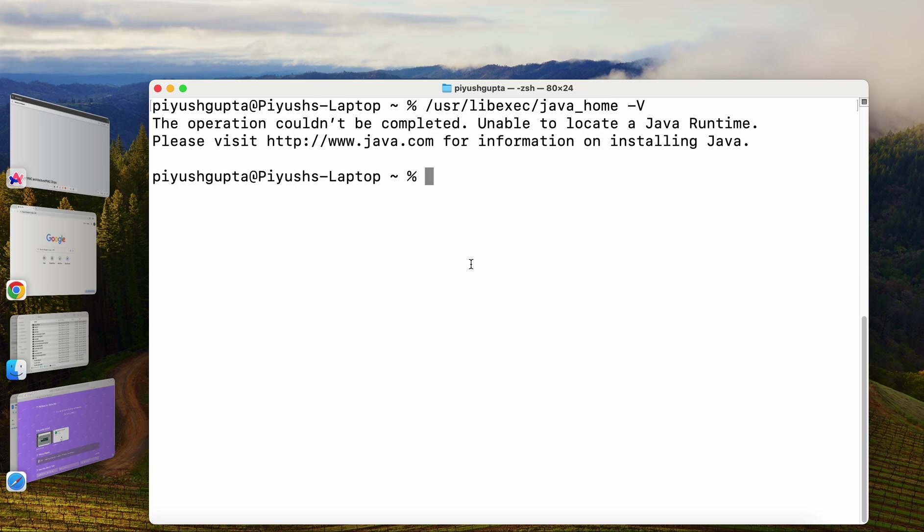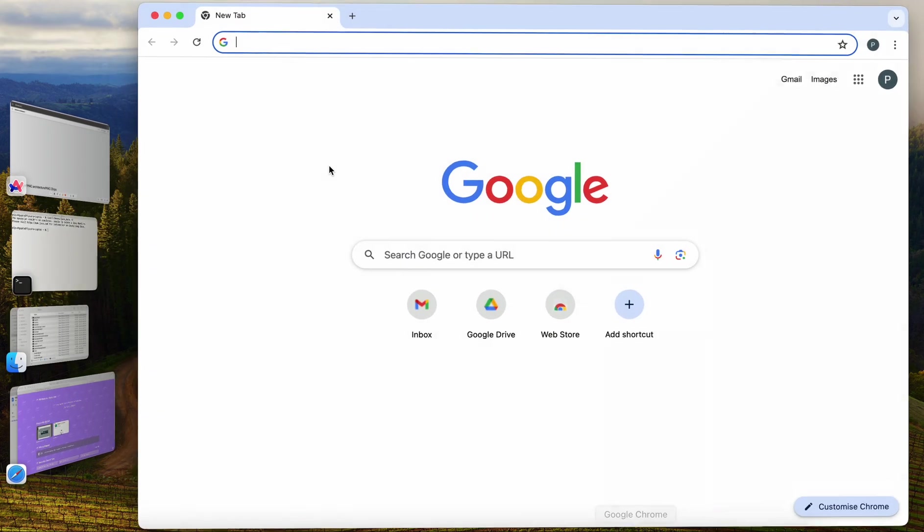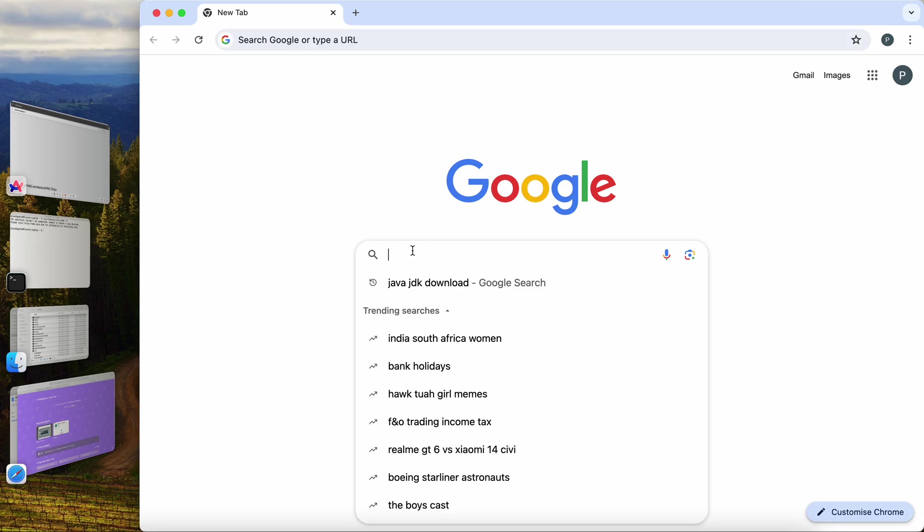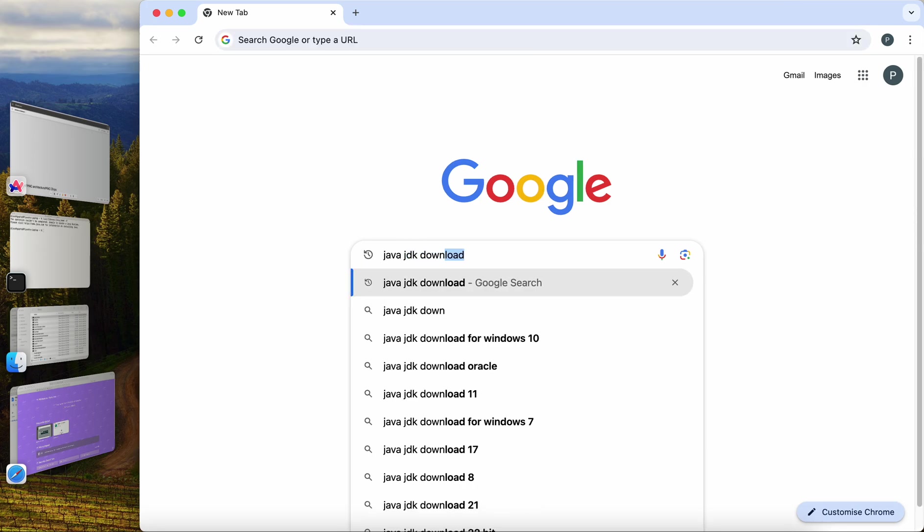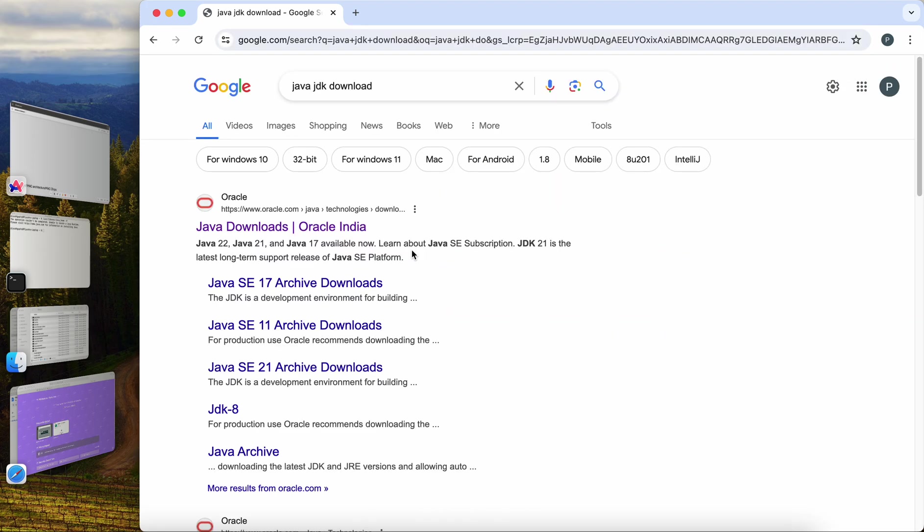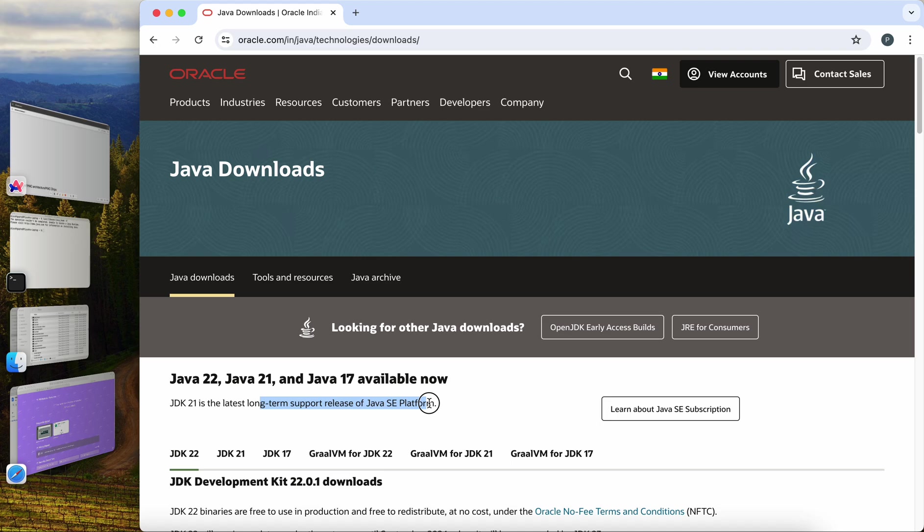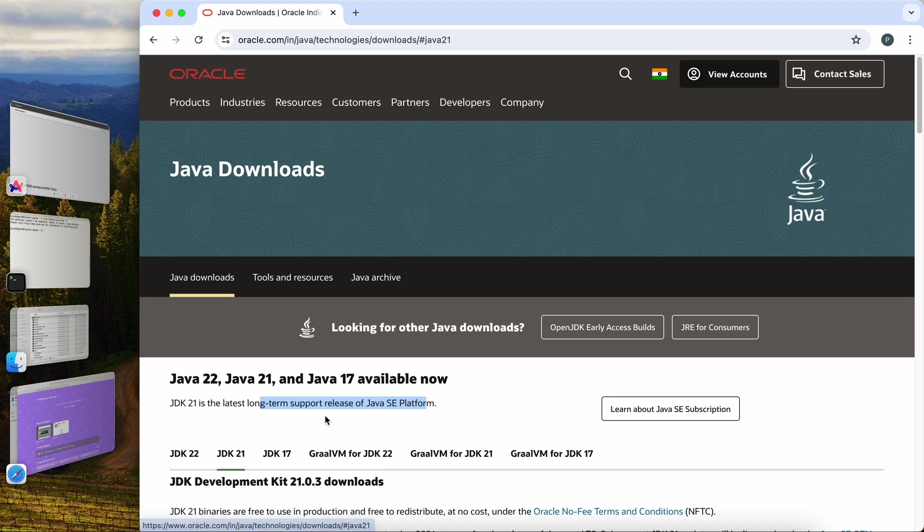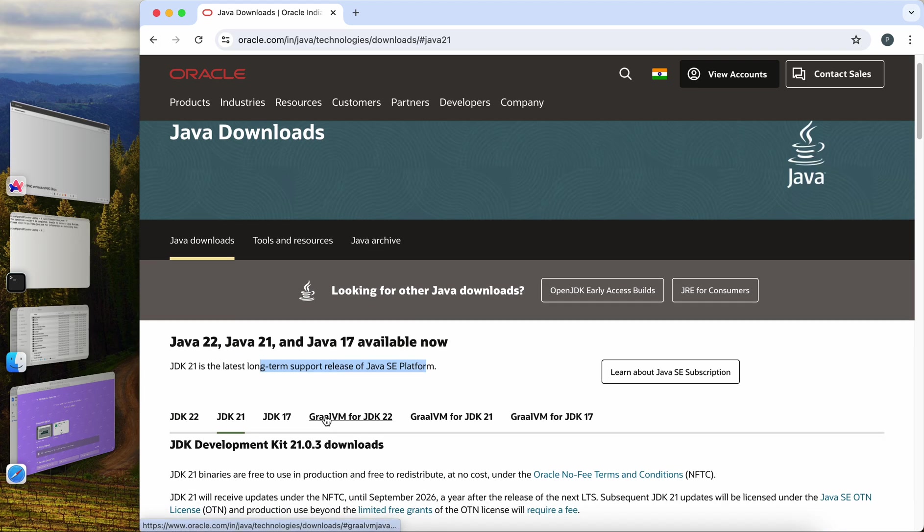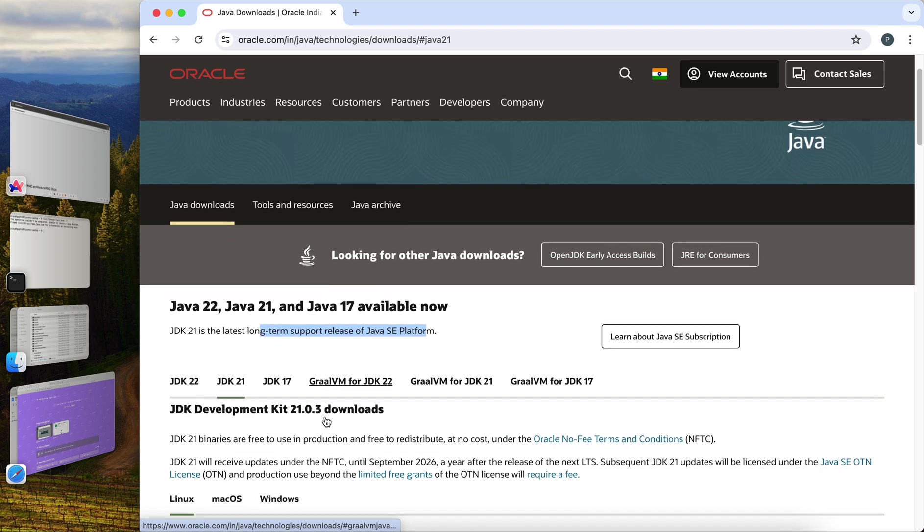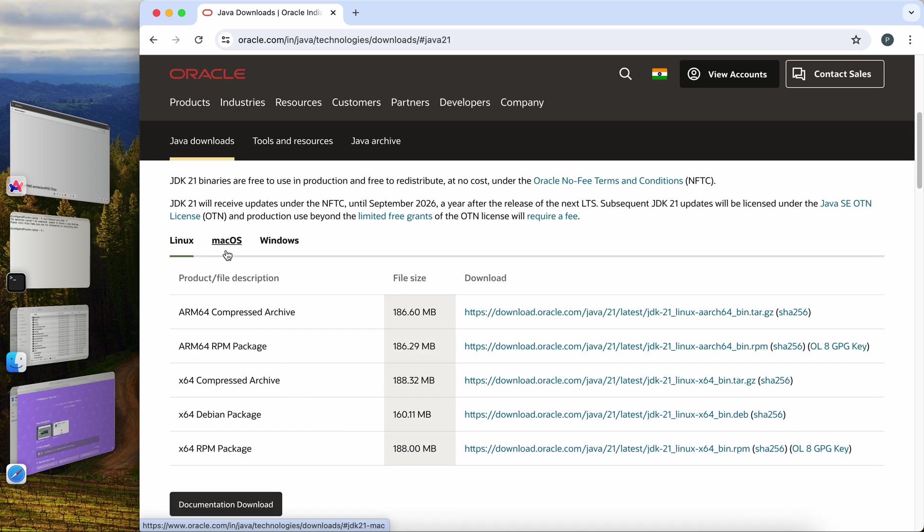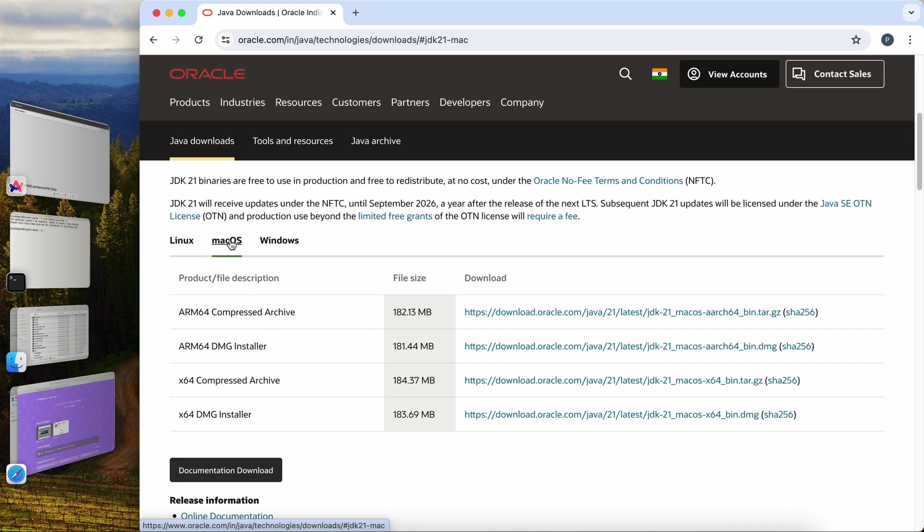Just like Windows, we'll also open Google and we'll simply search for Java JDK download. We'll open the Java official website. From here, you can download the long-term support version. At the time of this recording, it is JDK 21. It is the latest long-term support release of Java's standard edition platform. So we can select the JDK 21 tab. Since I'm on Mac, I'll scroll down and I'll select Mac OS operating system.